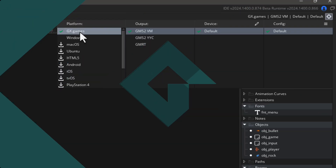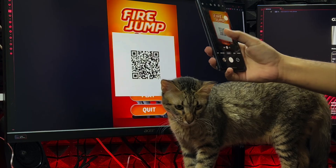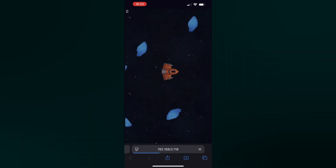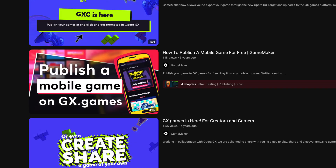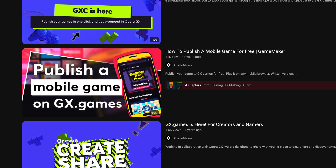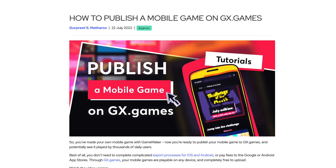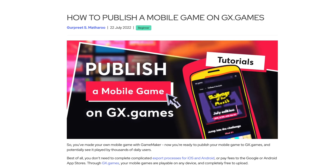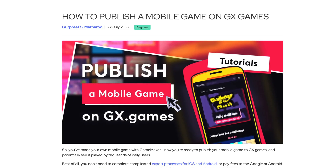Building for GX Games is easy enough as I've just shown you, and if you want to publish your game to the GX game store you can go watch the tutorial linked in the description. There's also an article on publishing mobile games to GX Games which will also be linked in the description.